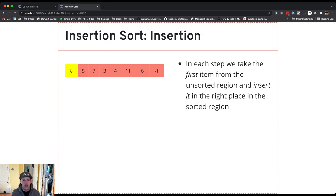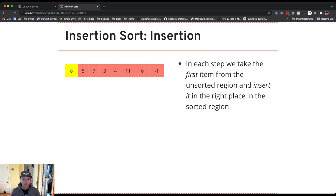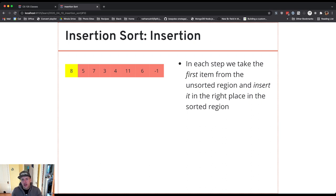So let's walk through a specific example of this. So what we're going to do to accomplish this is in every step we take the first item from the unsorted part of the array.